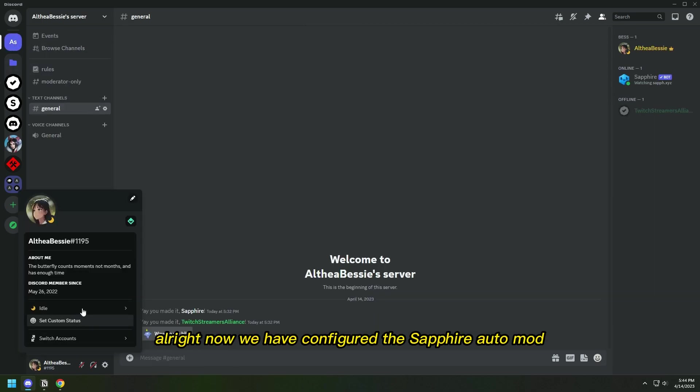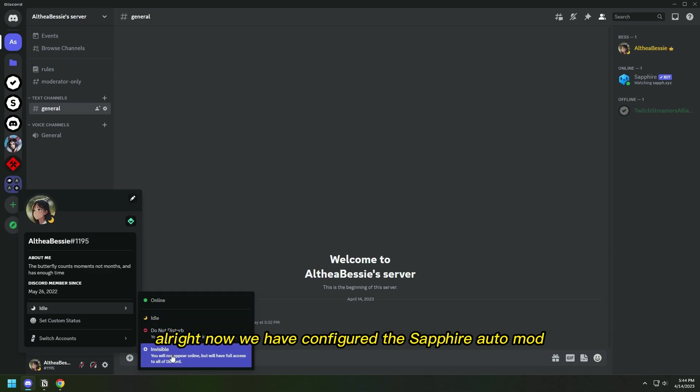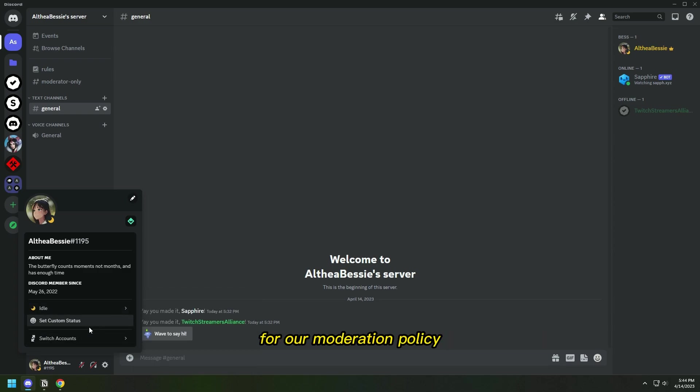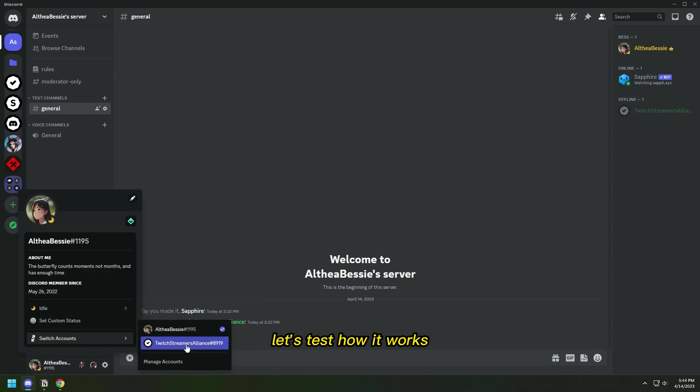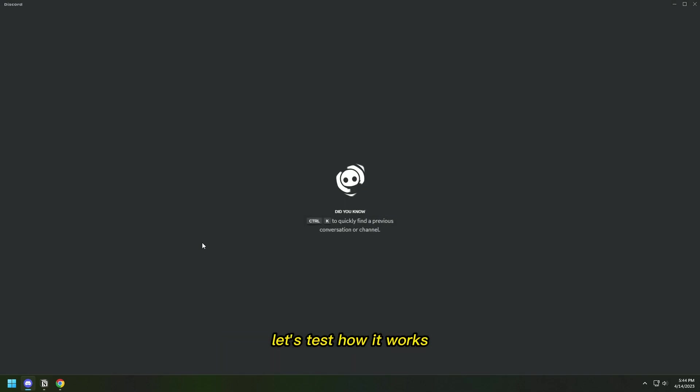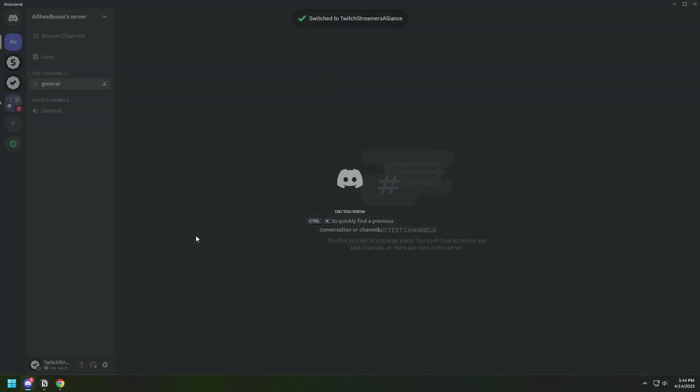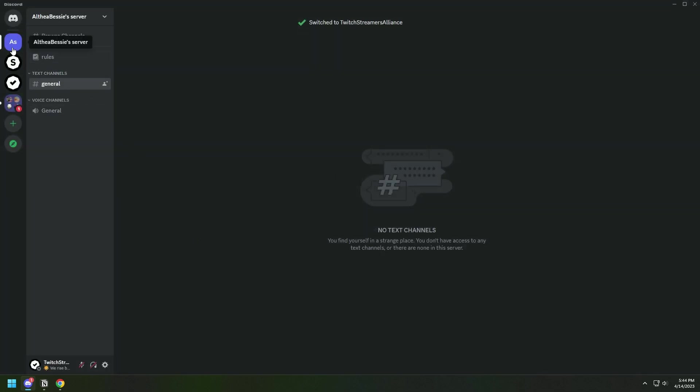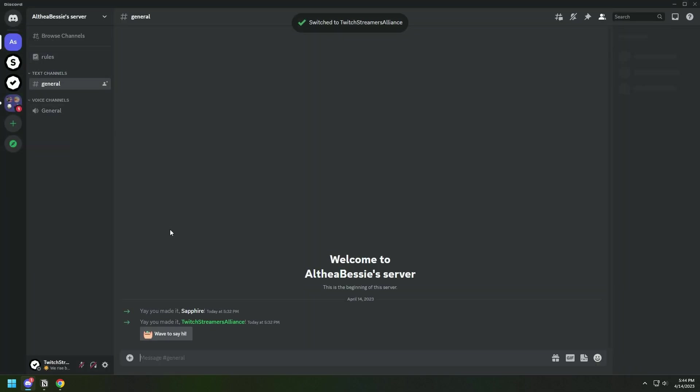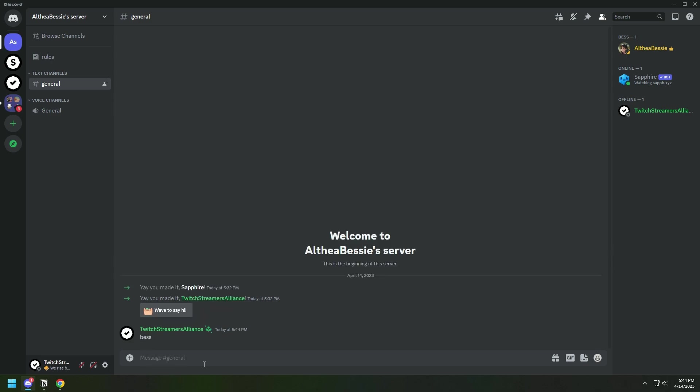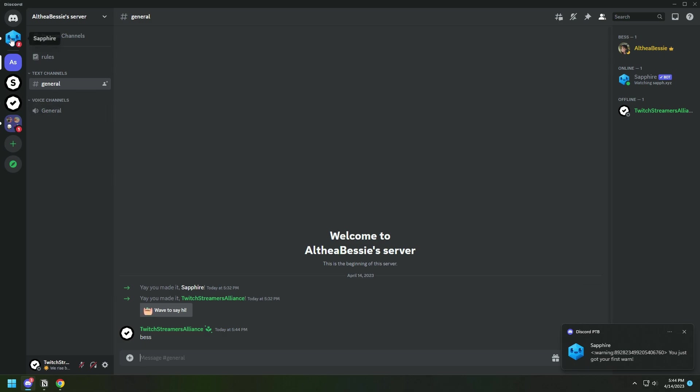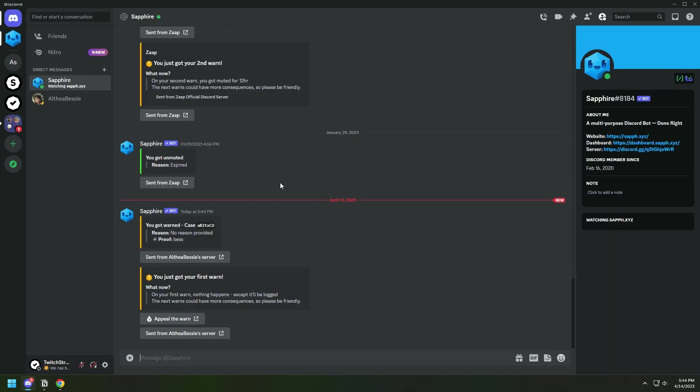All right, now we have configured the Sapphire automod for our moderation policy. Let's test how it works.